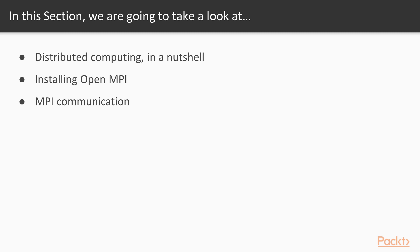In this section, we will take a look at Distributed Computing in a Nutshell, Installing OpenMPI, and MPI Communication.